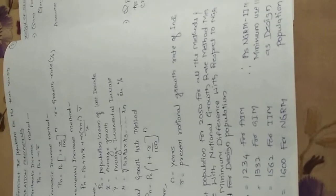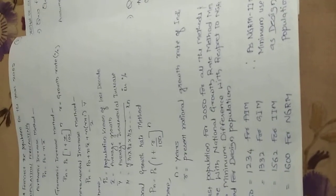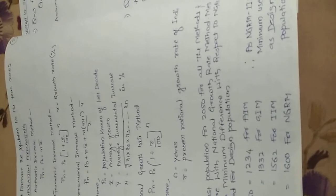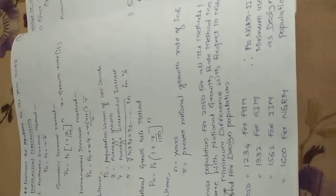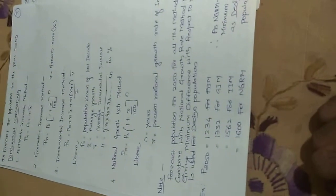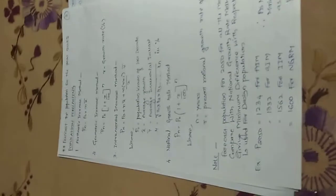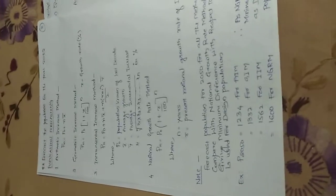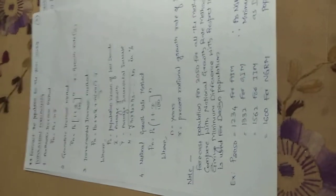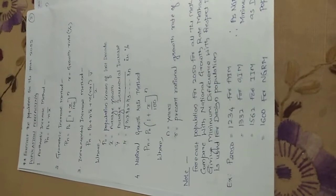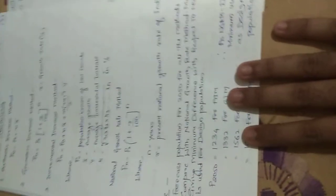Those who are following this particular design have to do all these three methods and compare it with national growth rate method—a simple method which has been combined with the geometric increase method. You have to check what is the growth rate of India and according to that you are going to design. Everything has been mentioned here, just go through this.